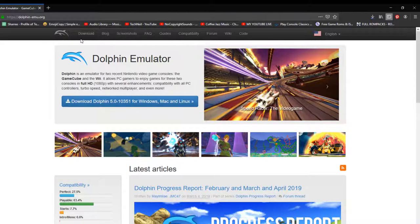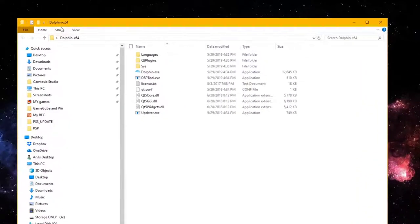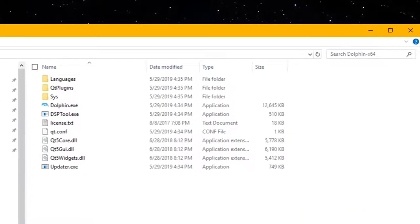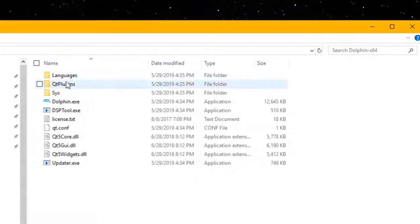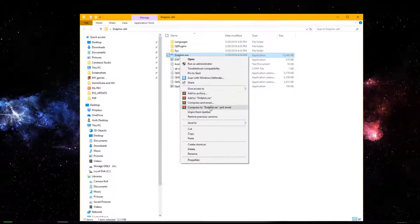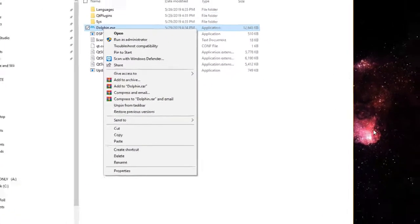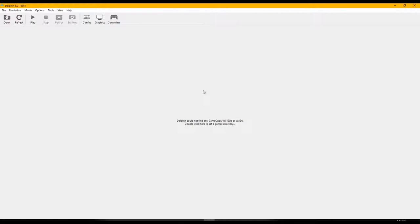Extract it with WinZip or whatever you have. Once you extract it you'll get a folder — I have the 64-bit version. Make sure you download the right bit for your computer, either 64-bit or 32-bit. Once extracted, you'll see a folder with languages and other files — don't mess with any of those. Just click on Dolphin to launch it, and I'd recommend right-clicking to pin it to your taskbar so it's easy to access.